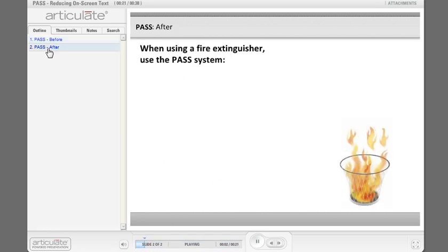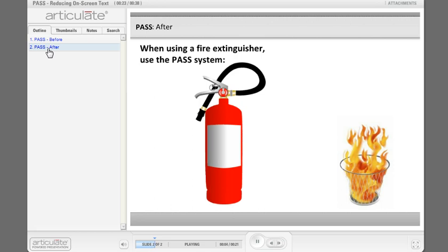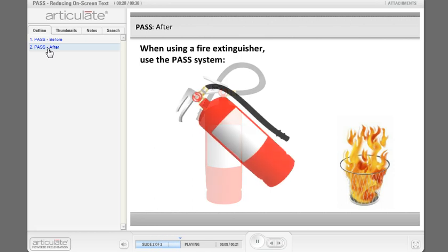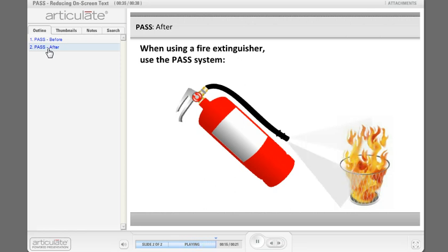When using a fire extinguisher, use the PASS system. Pull the pin to release the lock latch. Aim low and point the nozzle at the base of the fire. Squeeze the handle to release the extinguishing agent and sweep from side to side.